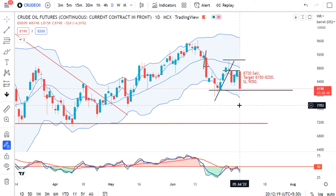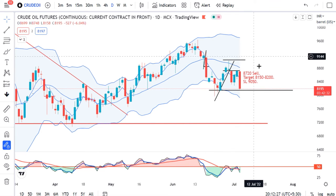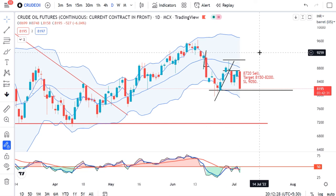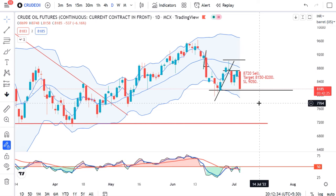Today's low is 8,158 — this is the dual period Bollinger Band's target achieved. There are now higher chances that it may go towards 7,800, but we need to see the price action further.